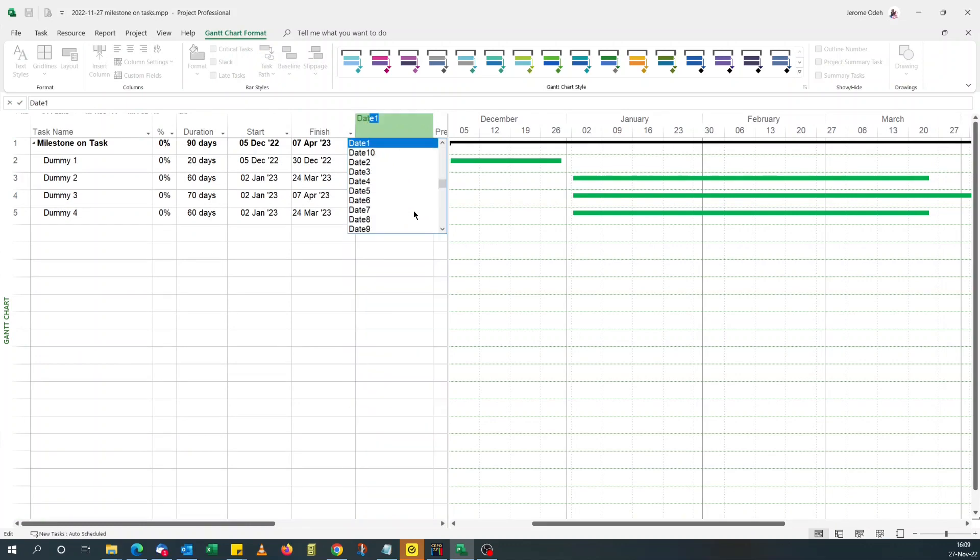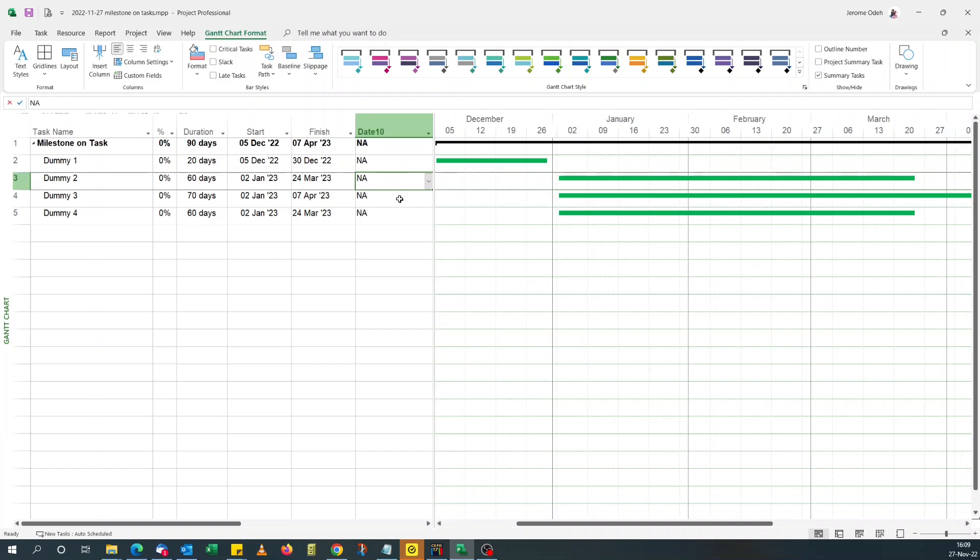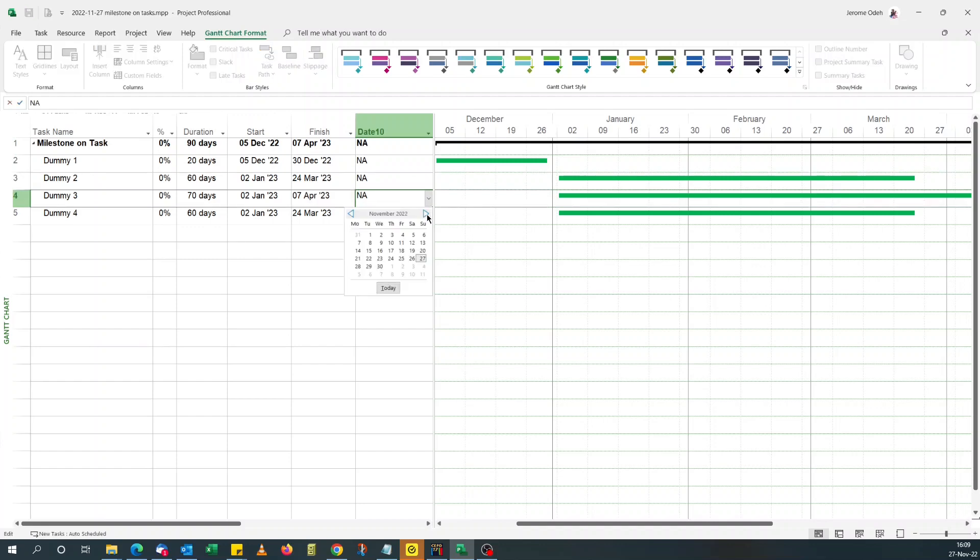I like using the last custom field. So let's go with date 10, and say we select the 1st of February.